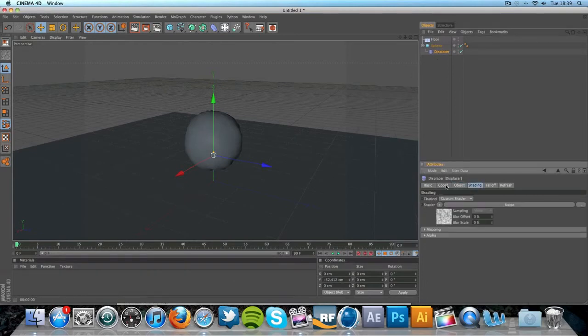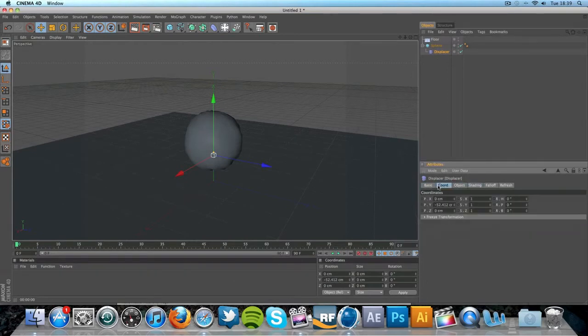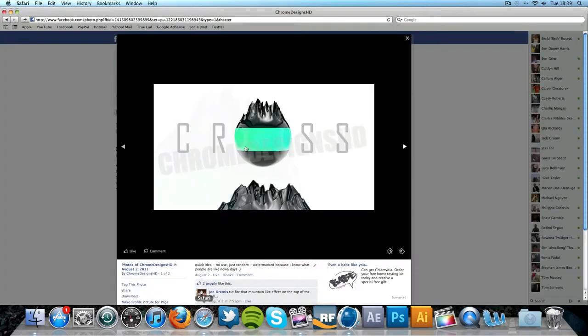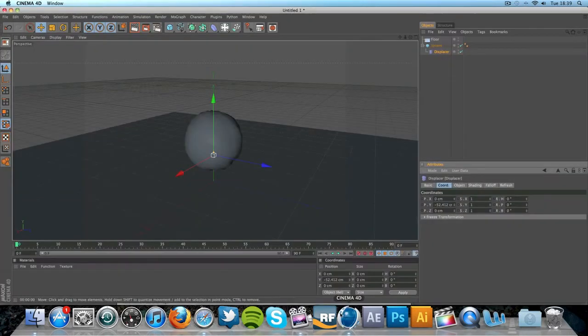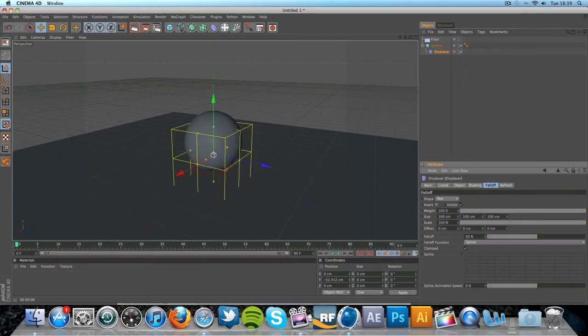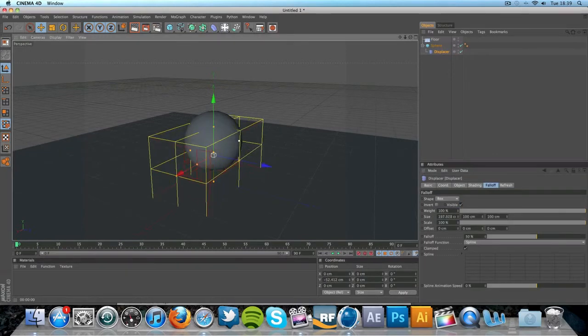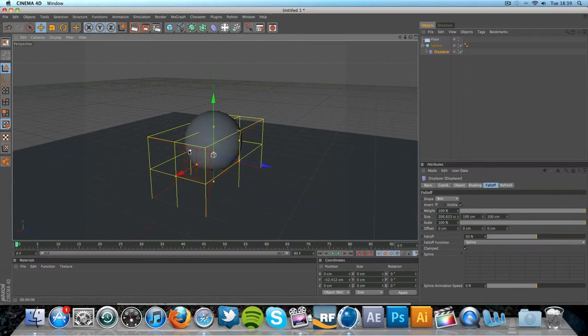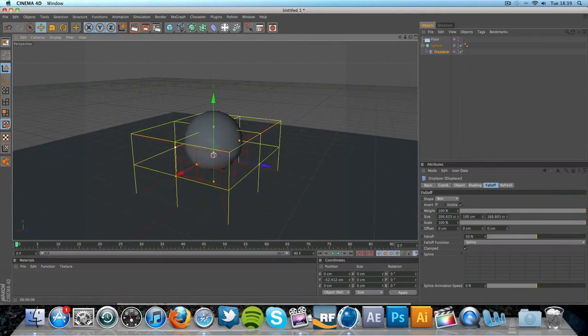I'm going to be working on this kind of effect that we created here. So to do this, under falloff, if you go to shape and you go to box, and kind of stretch out the box just so it kind of fills out the sphere, like so.